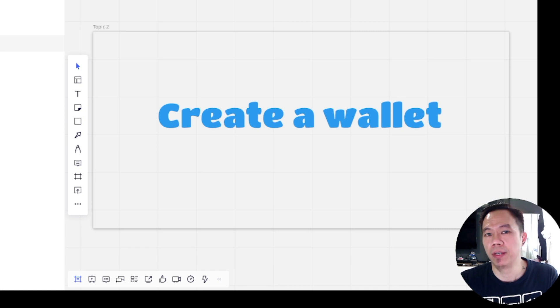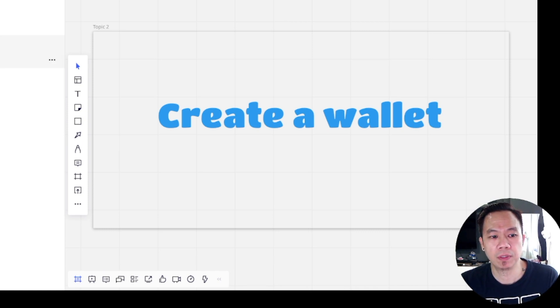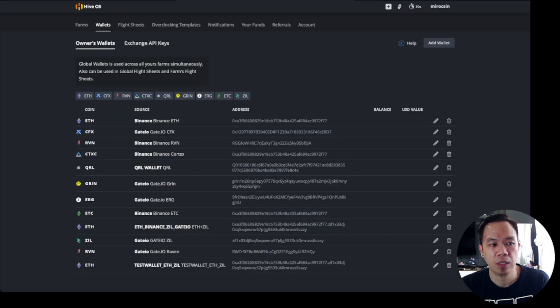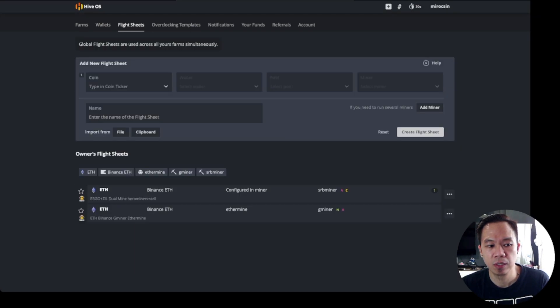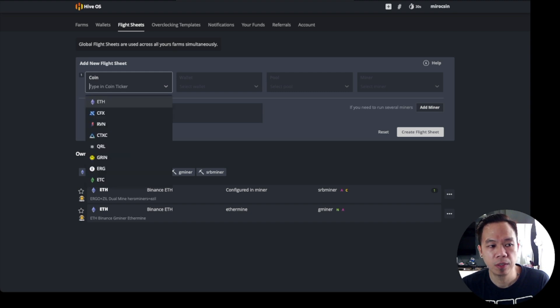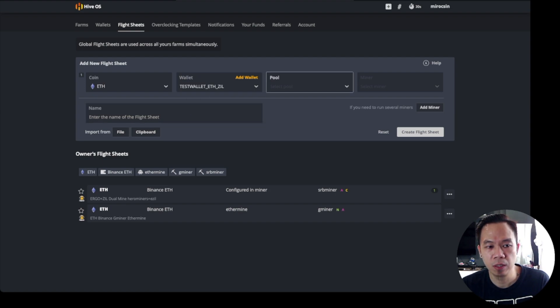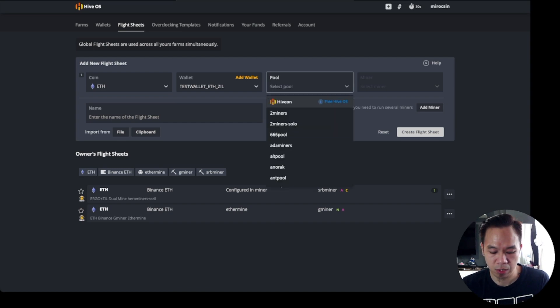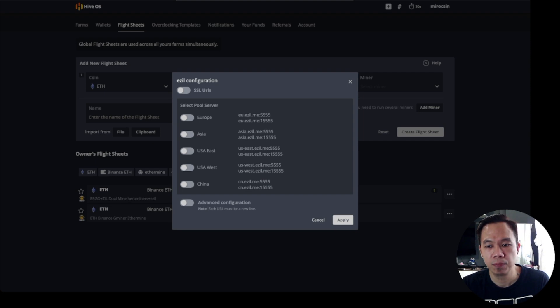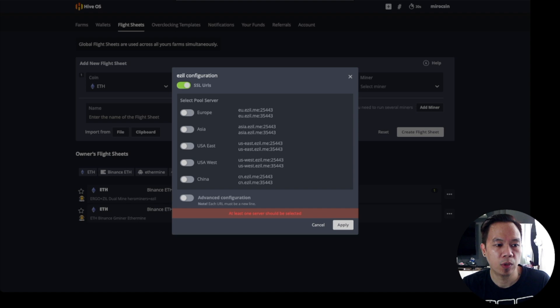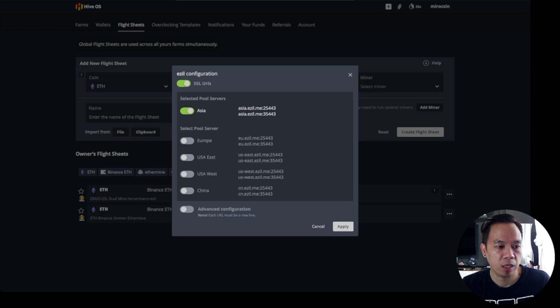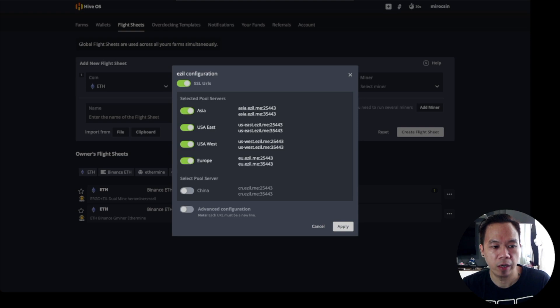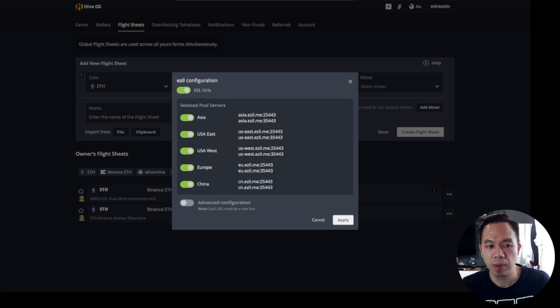The next step is we're going to create a flight sheet. Creating a flight sheet is still the same. We go to HiveOS and then go to flight sheets. We key in our coin here, select ETH, and the wallet that we created, select test ETH ZIL. The pool is under Ezil. Select that one and we need to take the SSL URLs. Since I'm in Asia, I select Asia. You can select other pool servers for your fallback. Let's say if Asia is down, then you may try to use USA, USA West, Europe, and China, then apply.